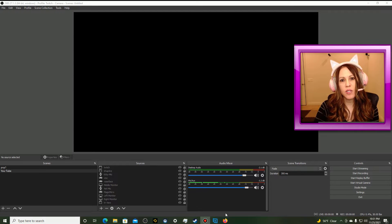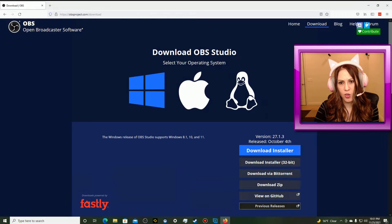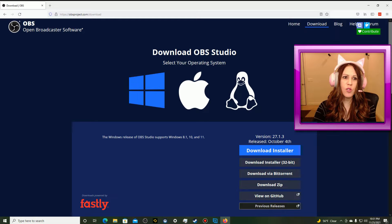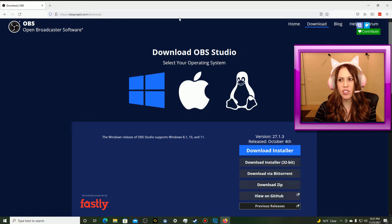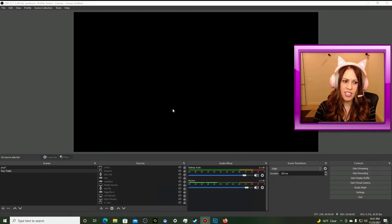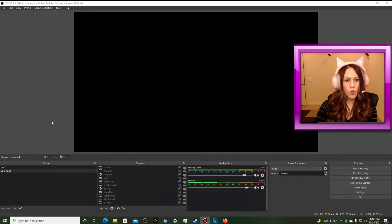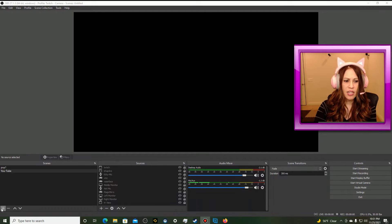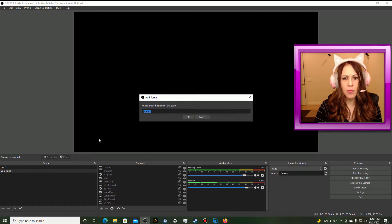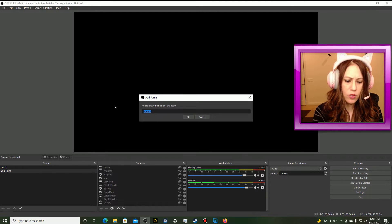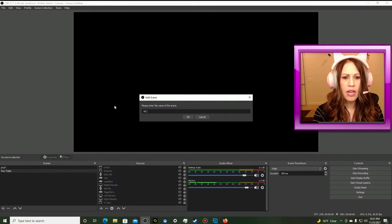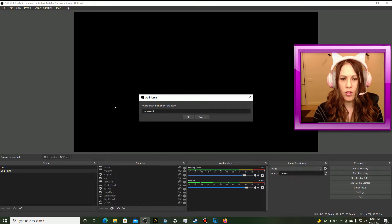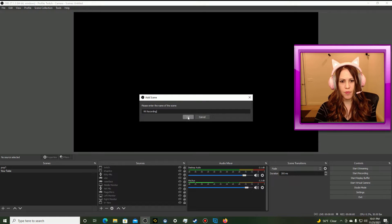The first thing we're going to want to do is download OBS Studio, and we can do that from obsproject.com/download. Once we have that downloaded and installed, we are going to add a new scene. So I'm going to go over here, click plus, create a new scene, and I'm going to call this VR recording, and click OK.